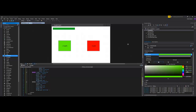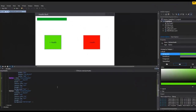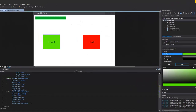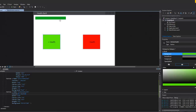Welcome to part two of our Health Bar X application where we're using a progress bar as a health bar in our little game. If you didn't see the first video, I'd recommend going back to watch that first. Moving on from there, we're going to change these to look a little more game-like.